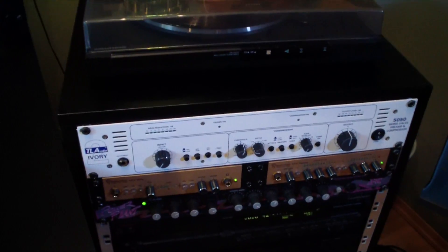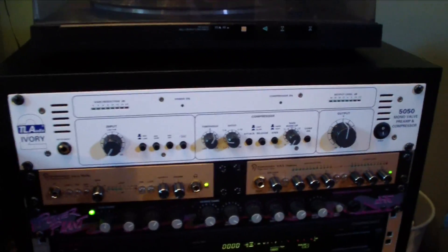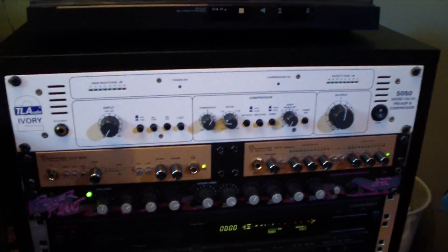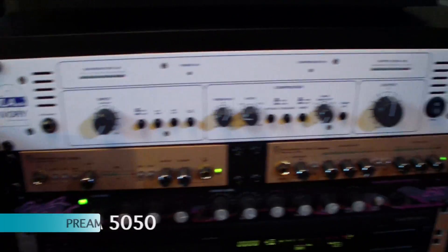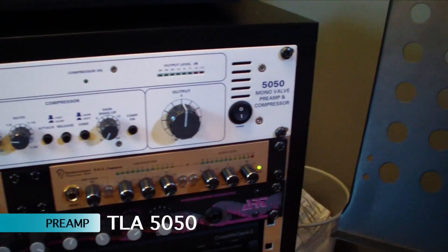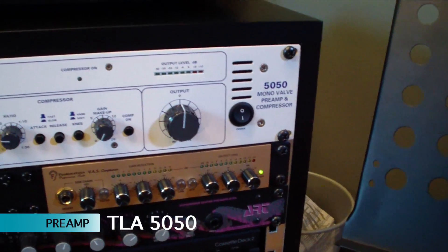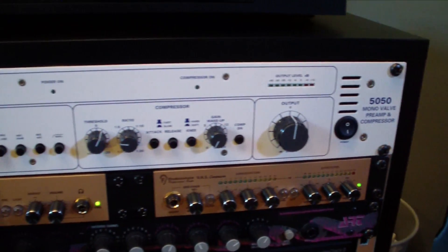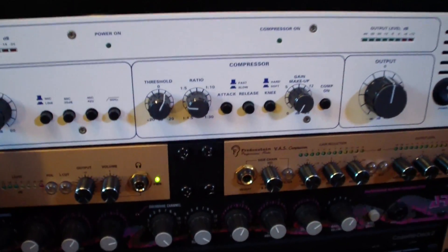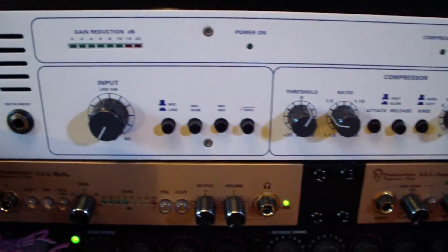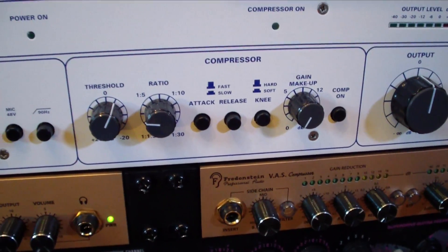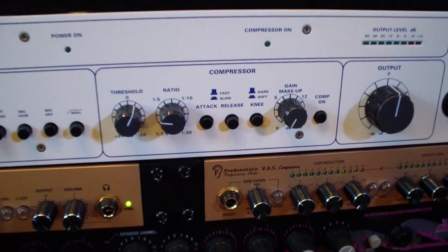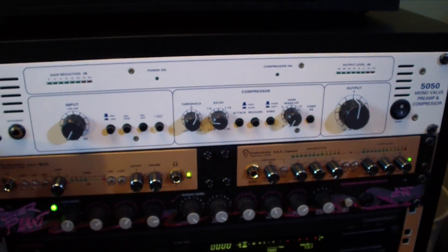Then let's move on here to the first pre-amplifier, which is the TLA Ivory 5050. I made a video about that review, so check that out on my channel if you're interested. It is a tube pre-amplifier with a built-in compressor, and I mainly use that for acoustic guitar.